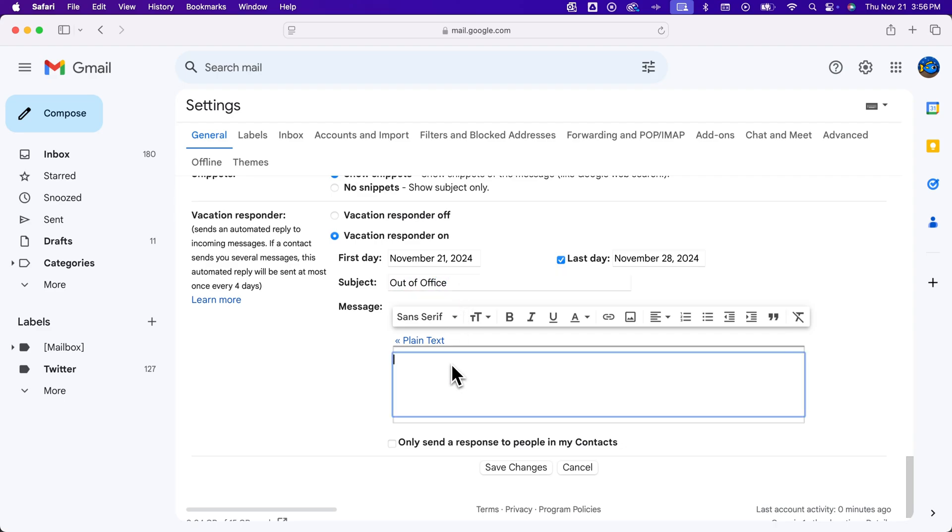Then you can write in the message, and you can choose whether to send this only to your contacts or send it to any email that comes through.